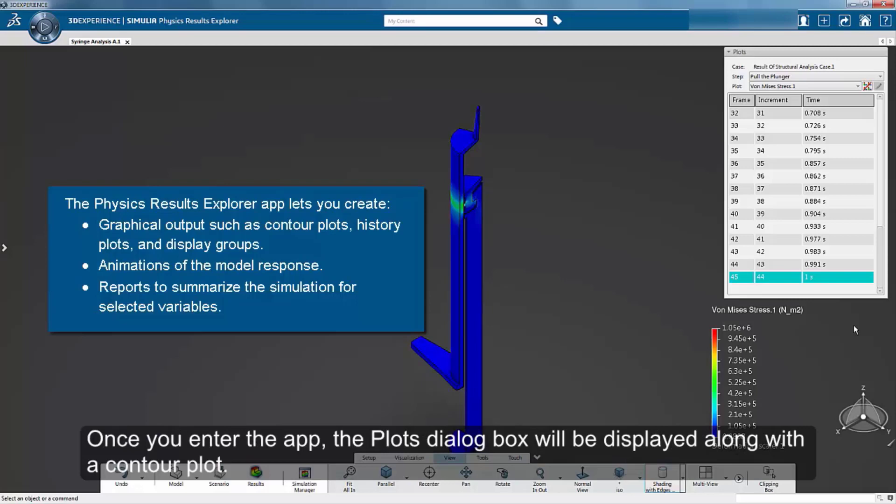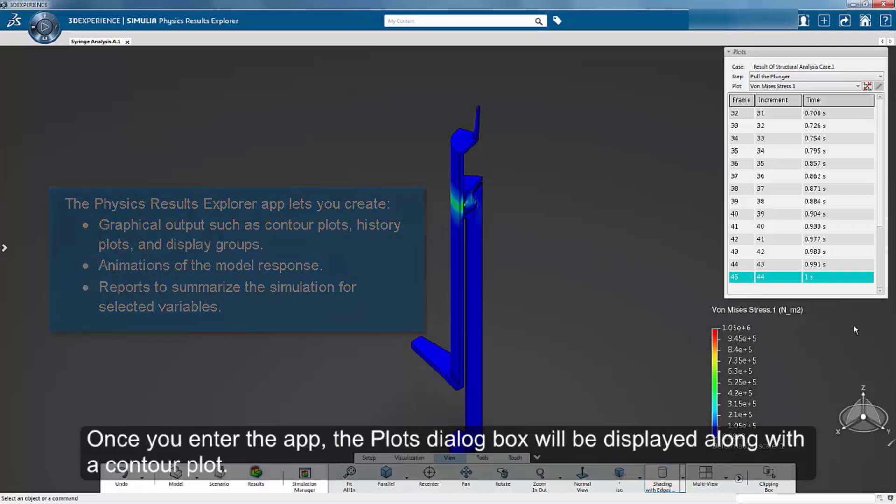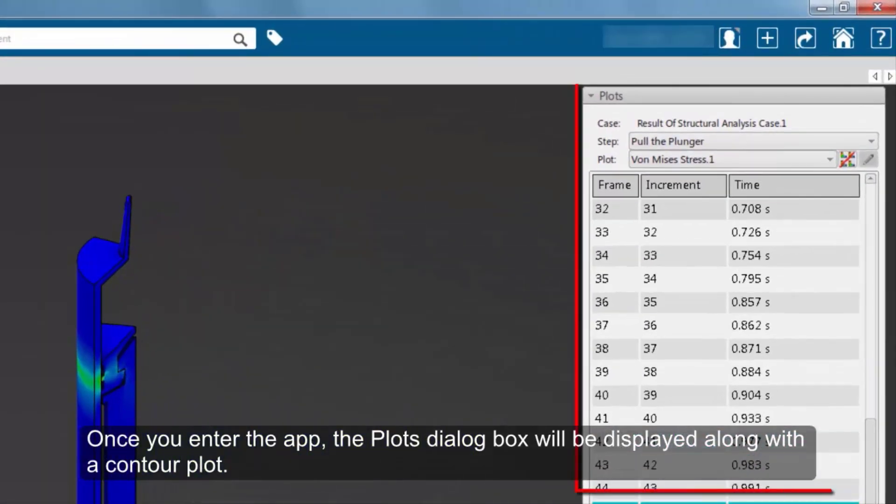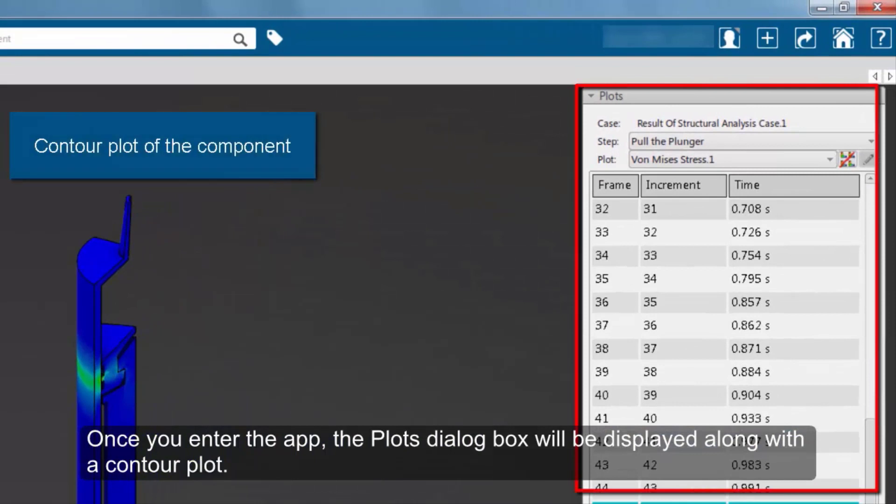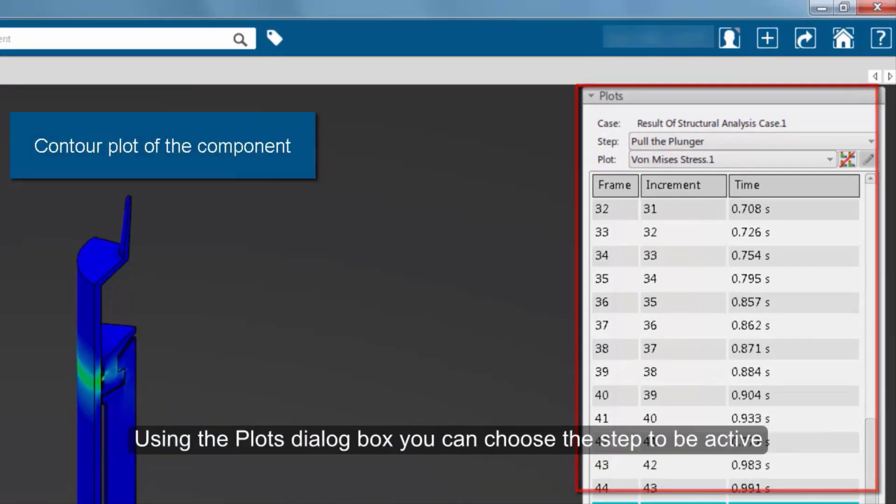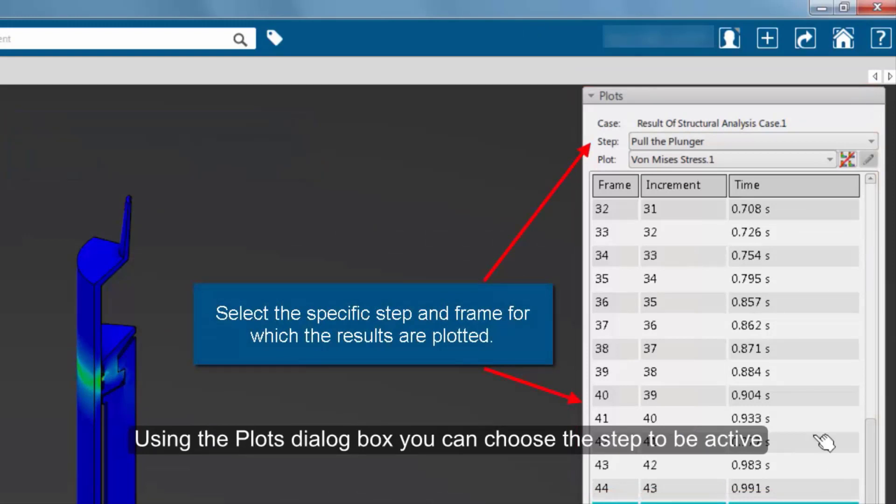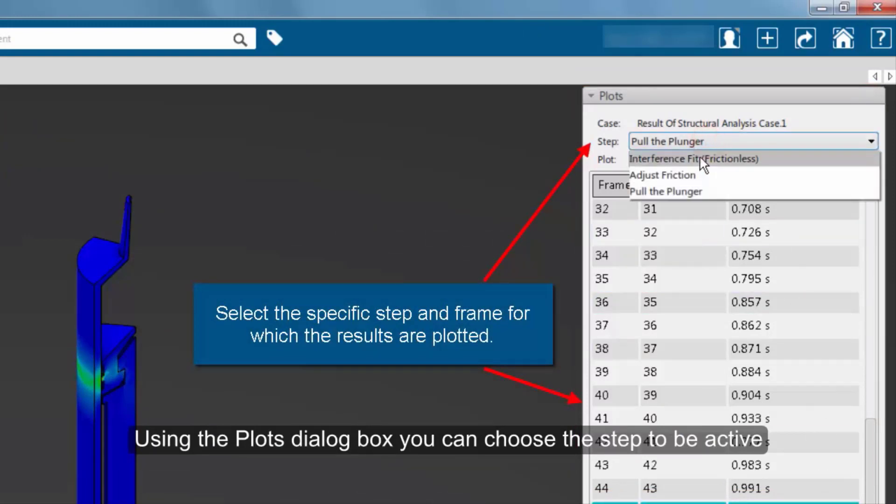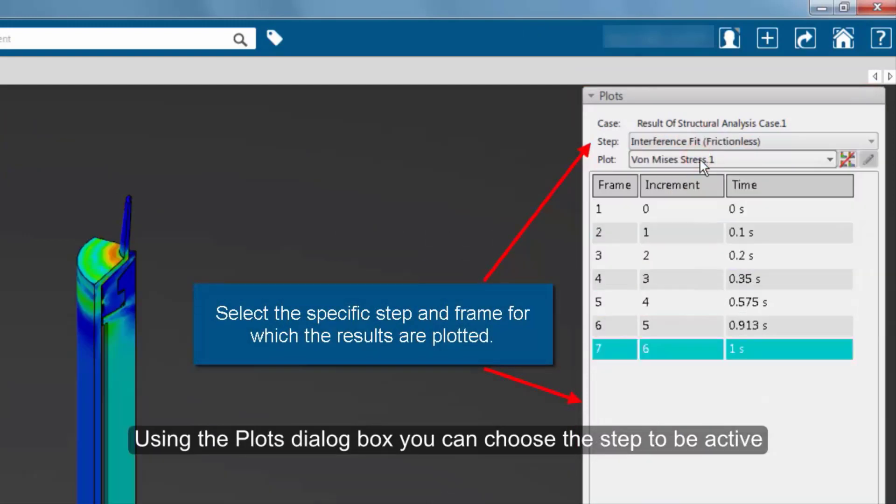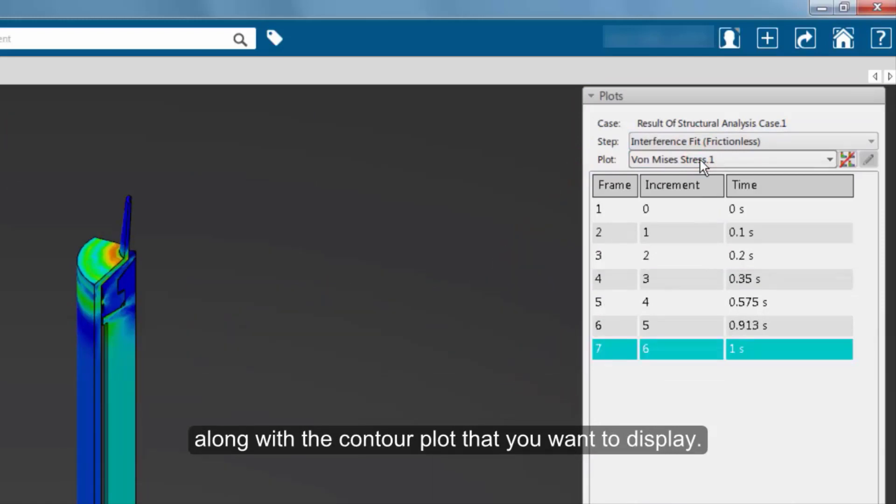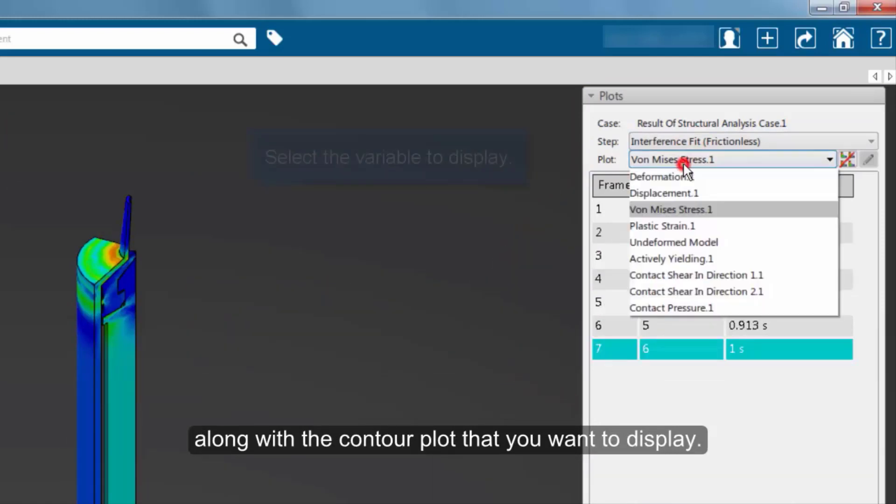Once you enter the app, the Plots dialog box is displayed along with a contour plot. Using the Plots dialog box, you can choose the step to be active along with the contour plot that you want to display.